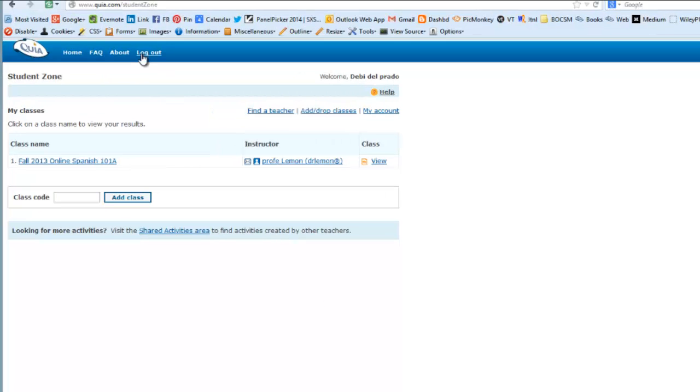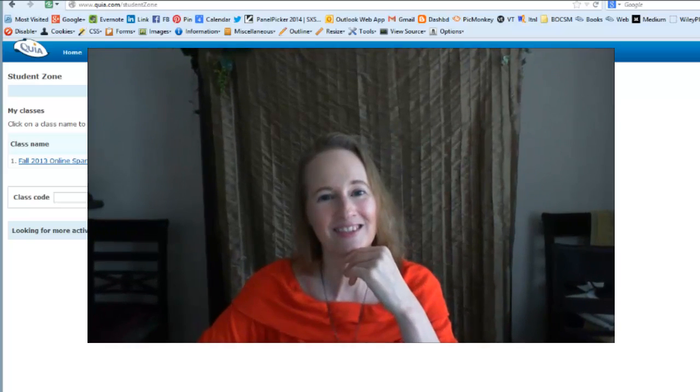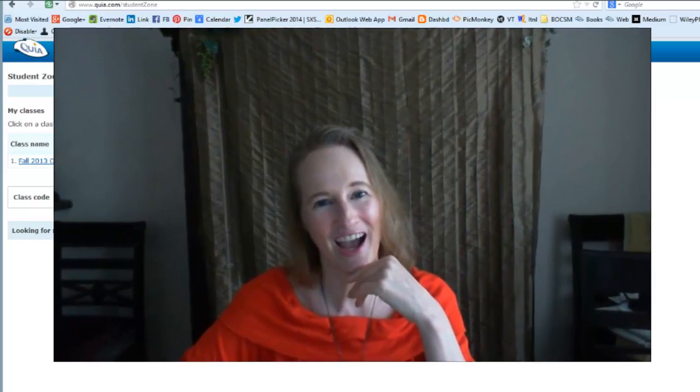You will really not need to come back to this website again this semester unless you want to check on your scores of your quizzes and your activities. The links to each of these activities will be provided in our class calendar. See you later. Ciao for now.